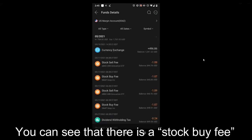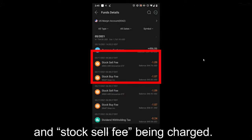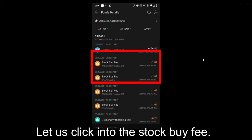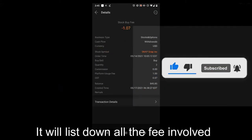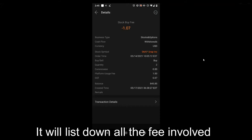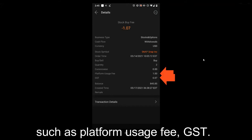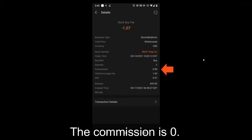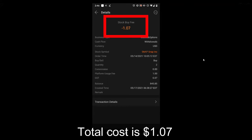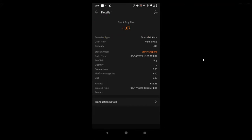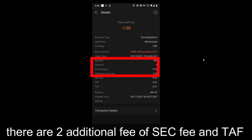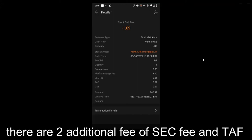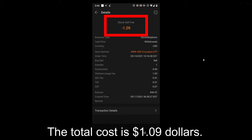You can see that there is a stock buying fee and a stock sell fee being charged. Let us click into the stock buy fee. It will list down all the fees involved, such as platform usage fee and GST. The commission is zero. The total cost is $1.07. If we click into the stock sell fee, there are two additional fees: SEC fee and TAF. The total cost is $1.09.